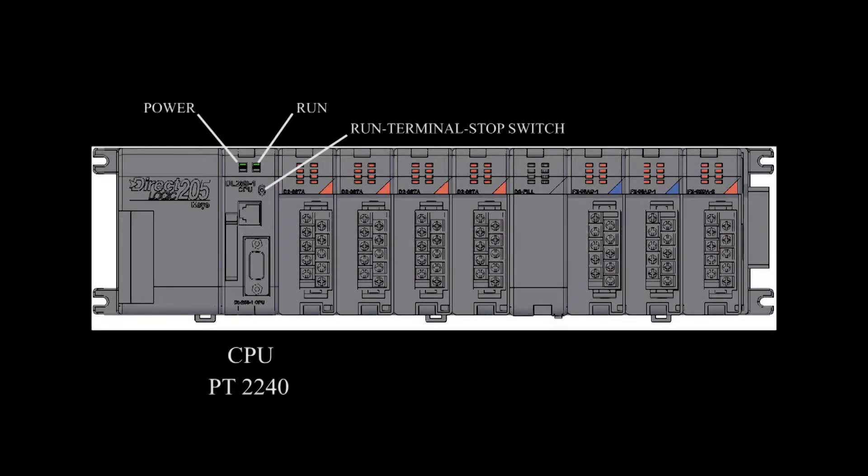This is the CPU. When operating normally, the power and run lights should be lit. Also, the run terminal stop switch should be in-terminal.